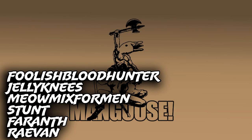Special shout out to channel members Foolish Blood Hunter, Jelly Knees Meow Mix for Men, Stunt, Ferreth, and Raven. Man-goose!